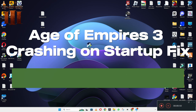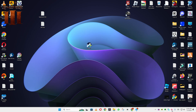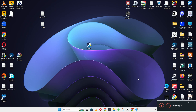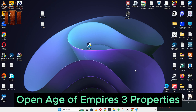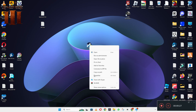Hello everyone, in this video I will show you about the Age of Empire 3 crashing on startup issue. If you are facing the crashing on startup problem in Age of Empire 3 on Windows 10 and 11 PC, I will tell you how to fix it. I will show you all the steps you have to follow. Don't forget to subscribe to this channel. Hope that you will be able to fix the issue — now let's watch the video.